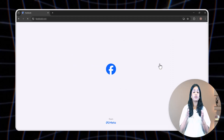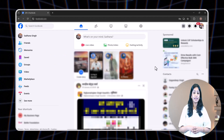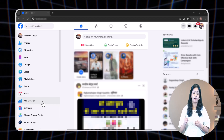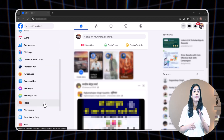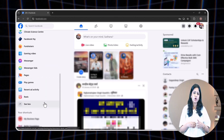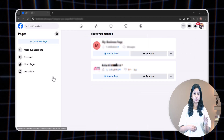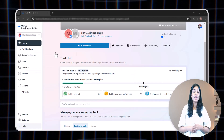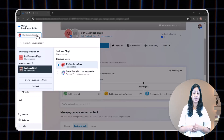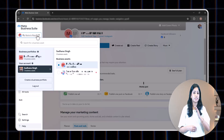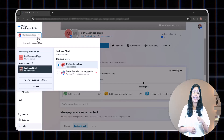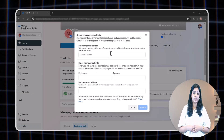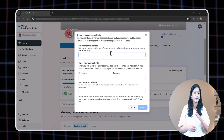First, log into your Facebook account. After logging in, click on 'See More Options' in the left sidebar and scroll down to click on 'Meta Business Suite.' If this option is not available, click on 'Pages' and then select 'Meta Business Suite.' Now click on the business asset options located in the top left corner, just below the Meta Business Suite.